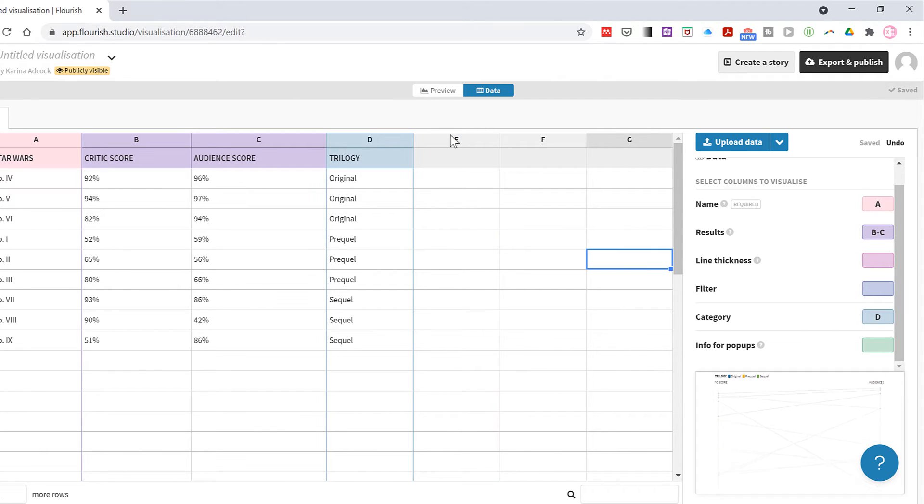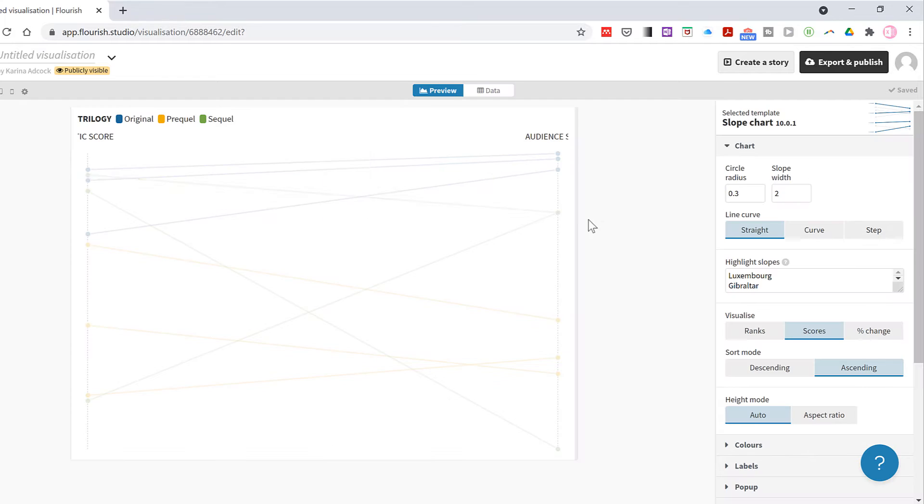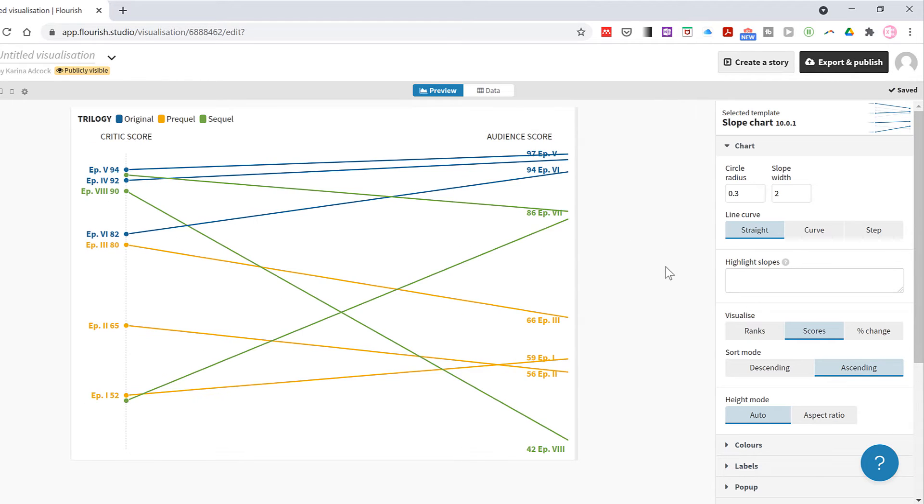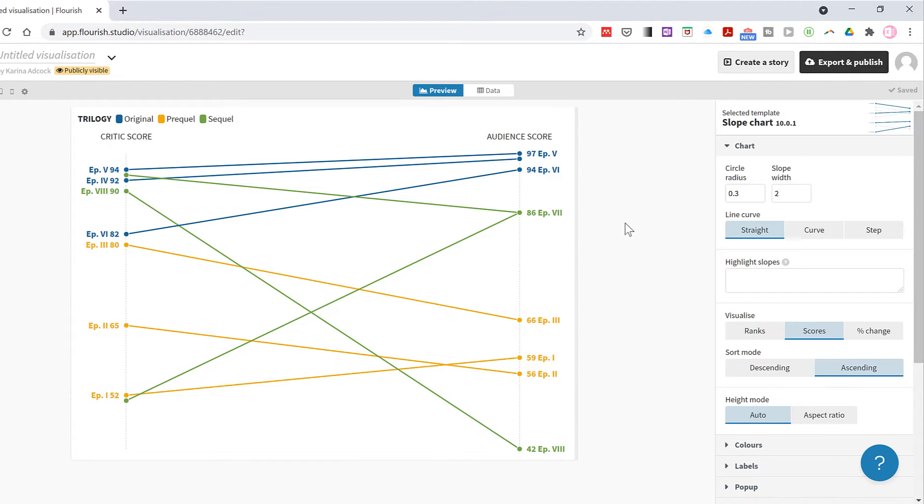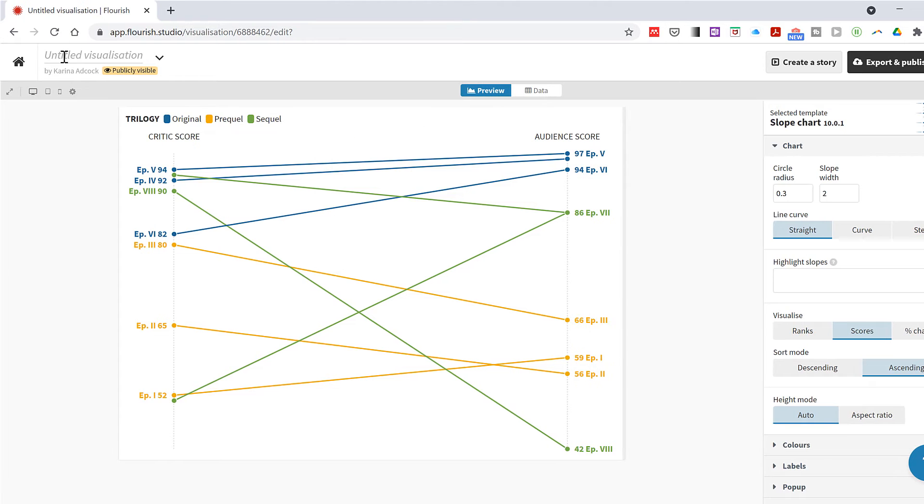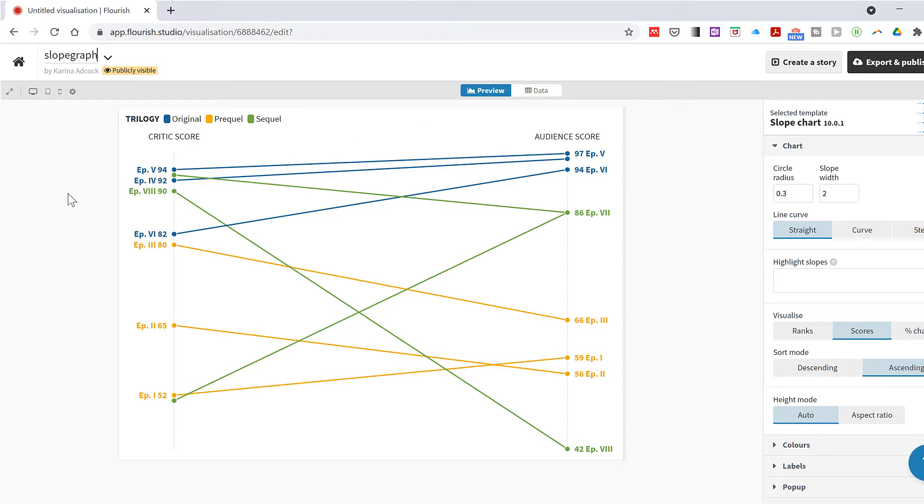Then I'll go back to the preview and there are still highlighted slopes from the template data, so I will delete these and then click off of it to update the chart. Then I'll name the chart slope graph.